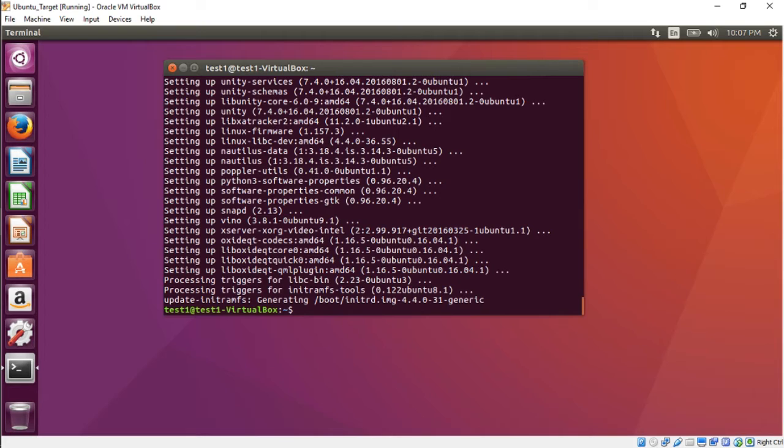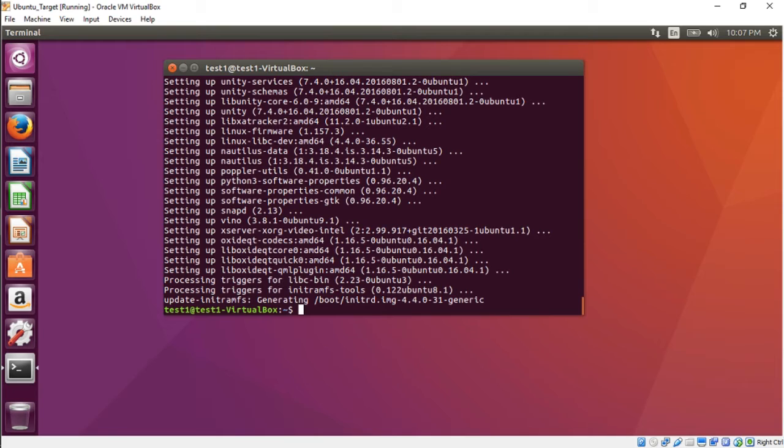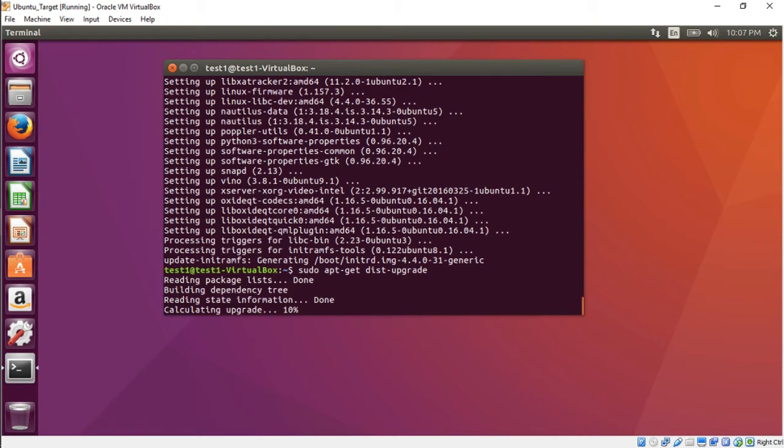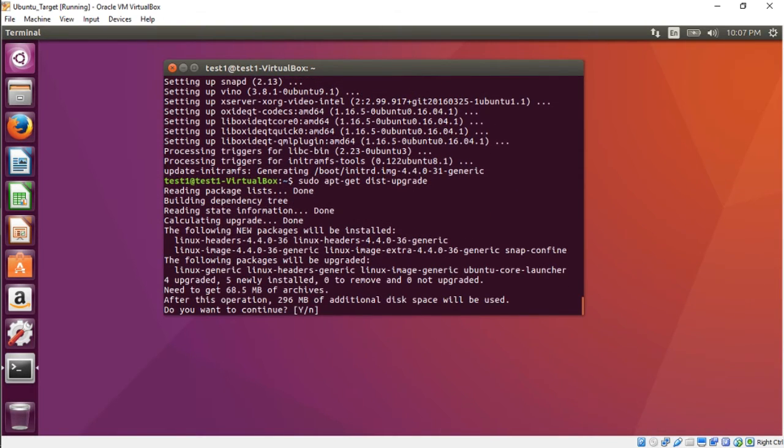We're back folks. The last thing we're going to do is do a distro upgrade, so it's going to basically install any new updates to your distro. The command for that is sudo apt-get dist-upgrade and Enter. Y for yes.